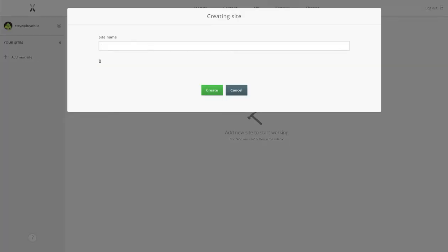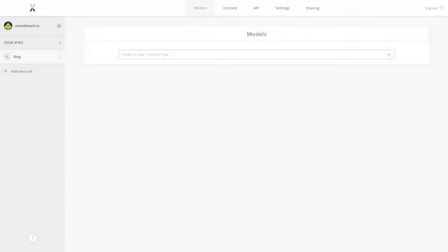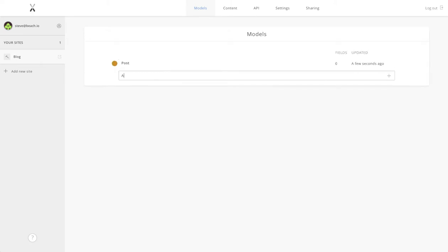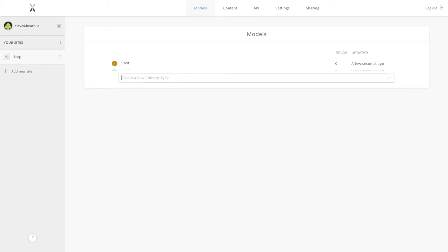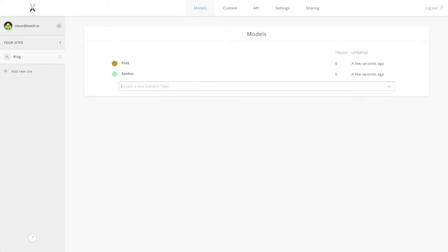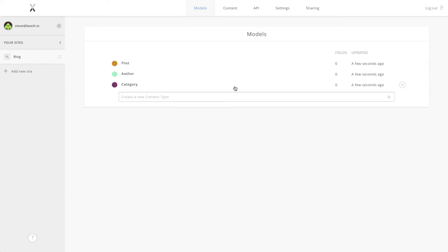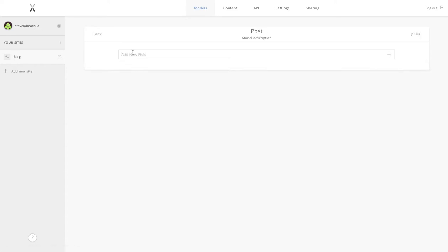We're just going to start by creating our first Chisel site, our blog, and I will quickly rattle off a few object types: post, an author, probably need a category as well for organizing our content.